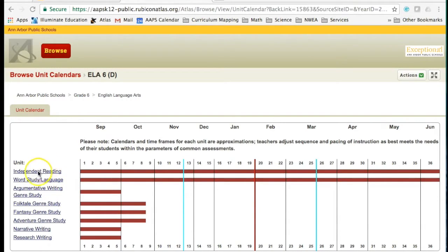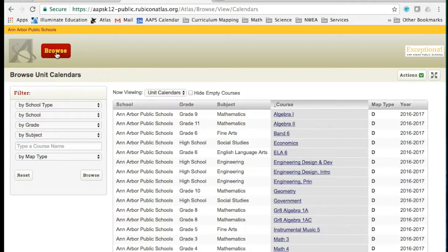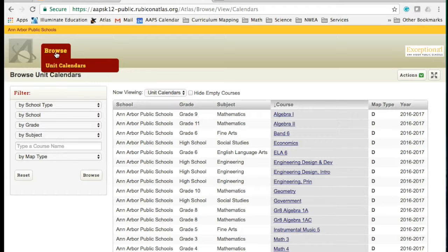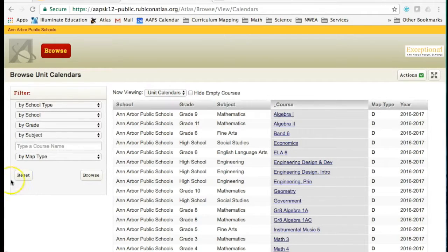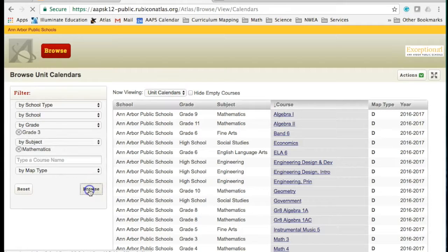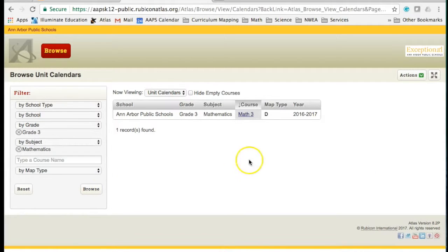After you've viewed the different units of one course, you may decide that you want to look at an entirely different course. Go back up to the Browse button at the top and when you click, that list of all the unit calendars will appear again. We can add new search criteria and open up another course — this time Grade 3 in Mathematics — and all of the courses we're not interested in will go away, and we can enter Math Grade 3 by clicking on the course name.